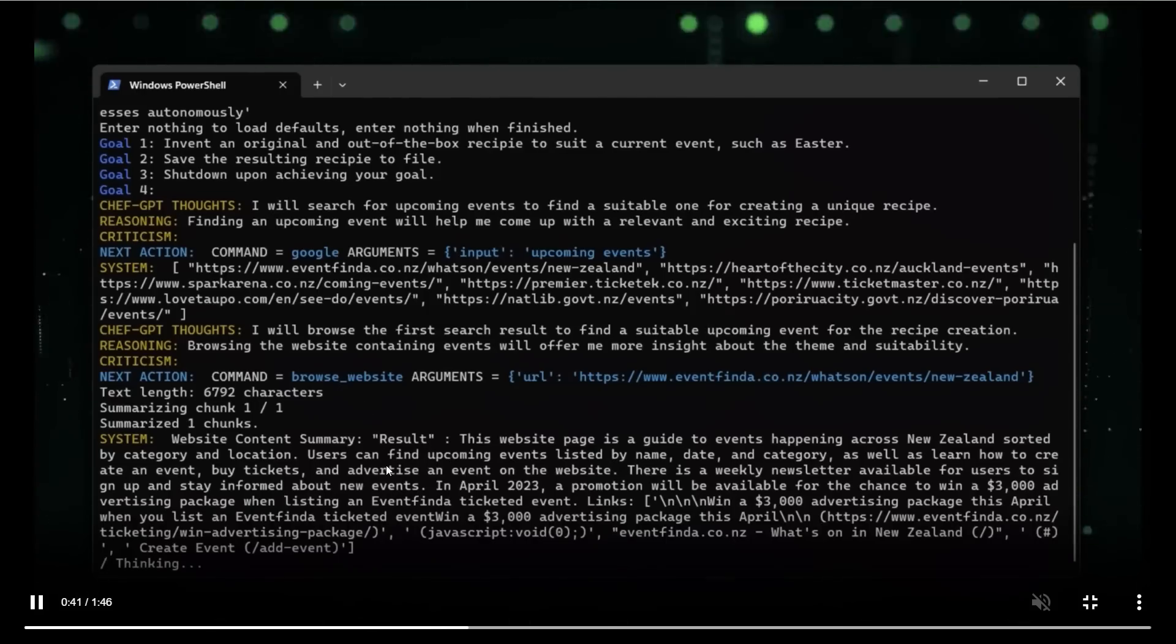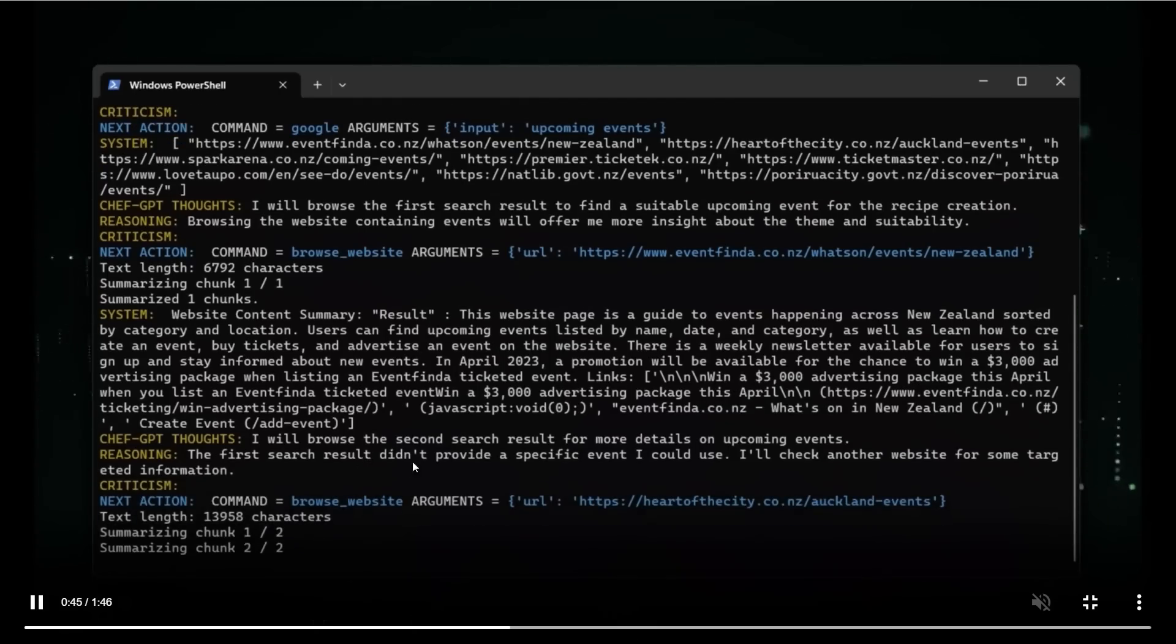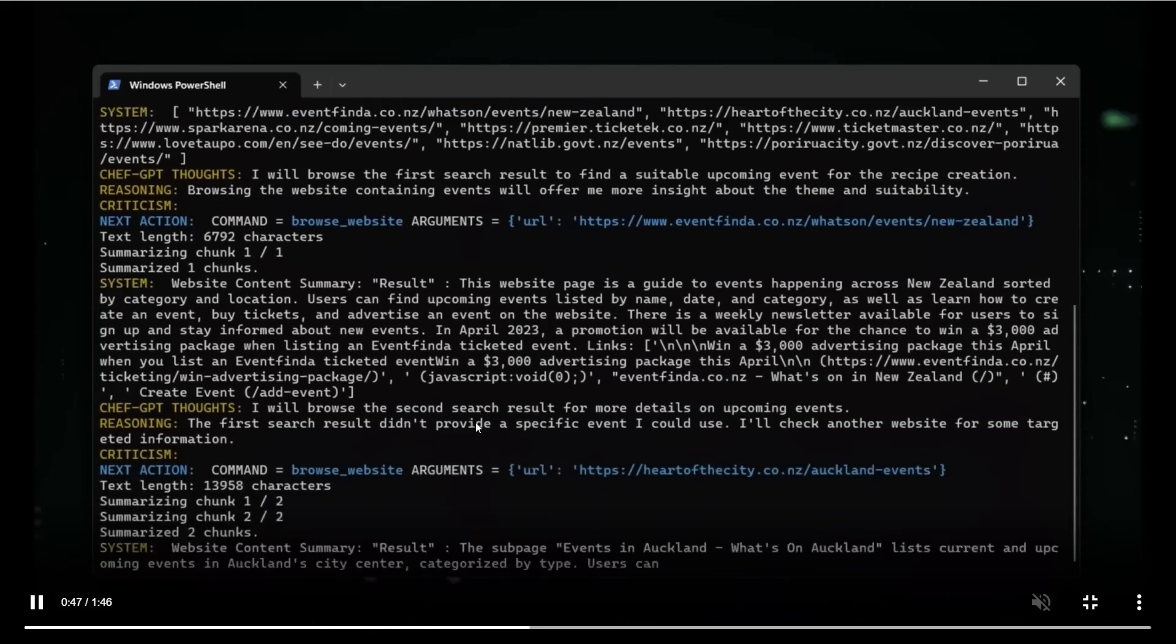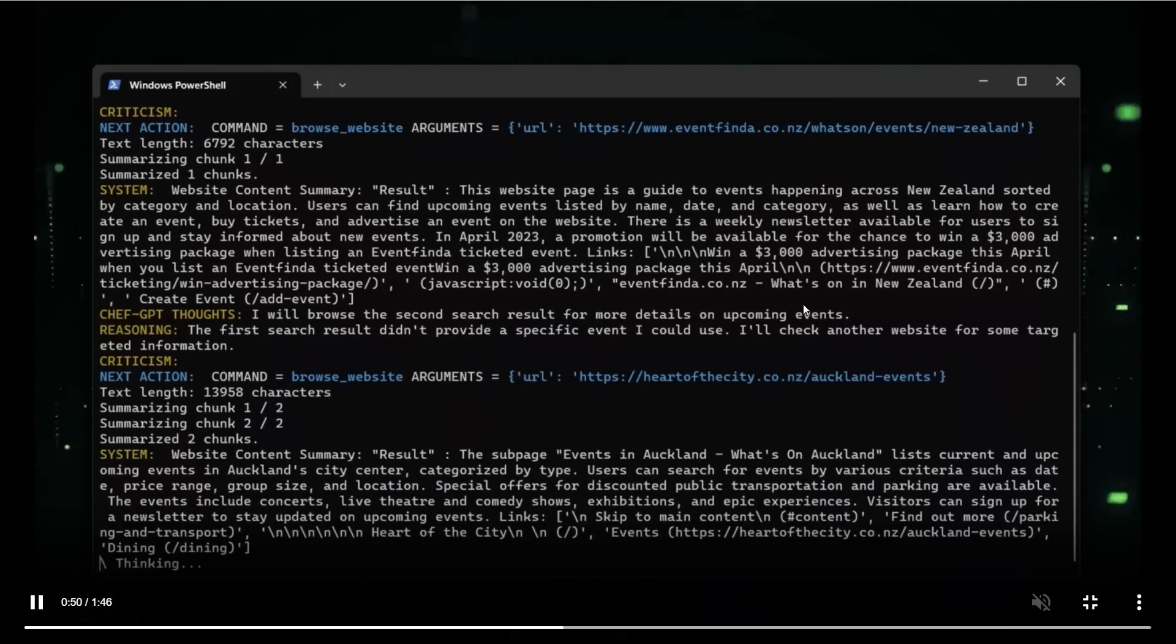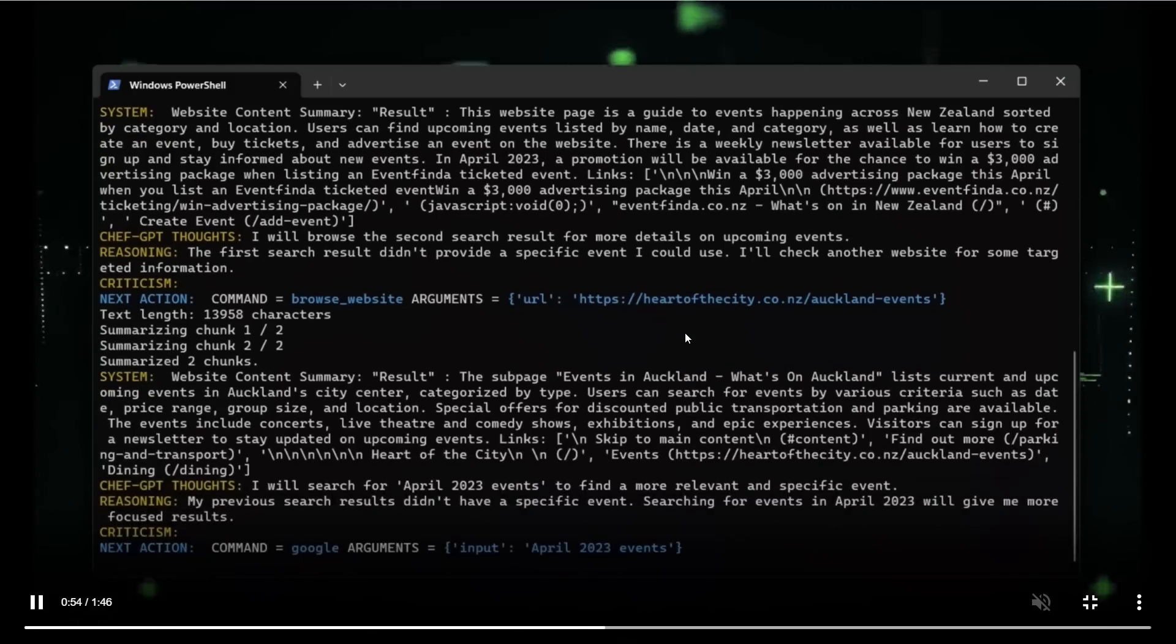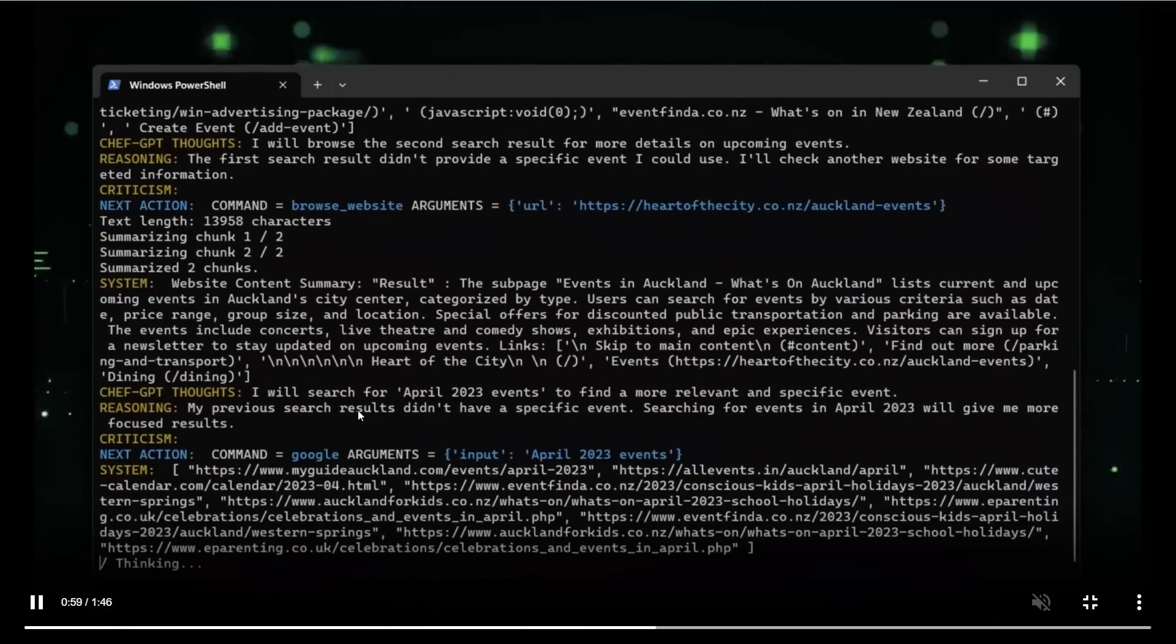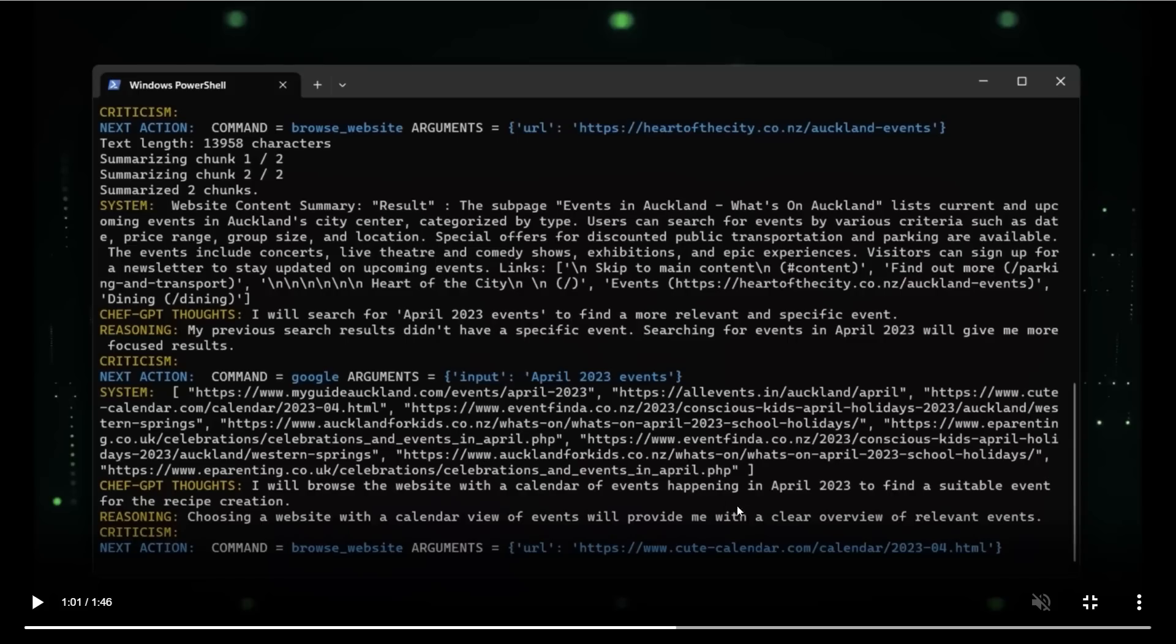For example, it looked at the first website, didn't redefine anything. Then it says that I will look at the second search result. And then it started looking over there. So for each task that is performing, it comes up with a different agent. So it decided that it's going to specifically look at April 2023 events. That's the current one. And it seems to have changed its strategy.